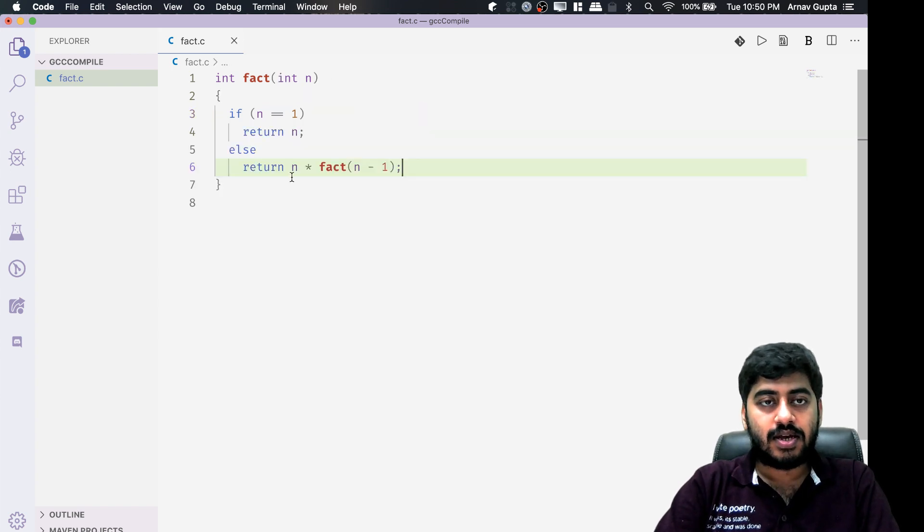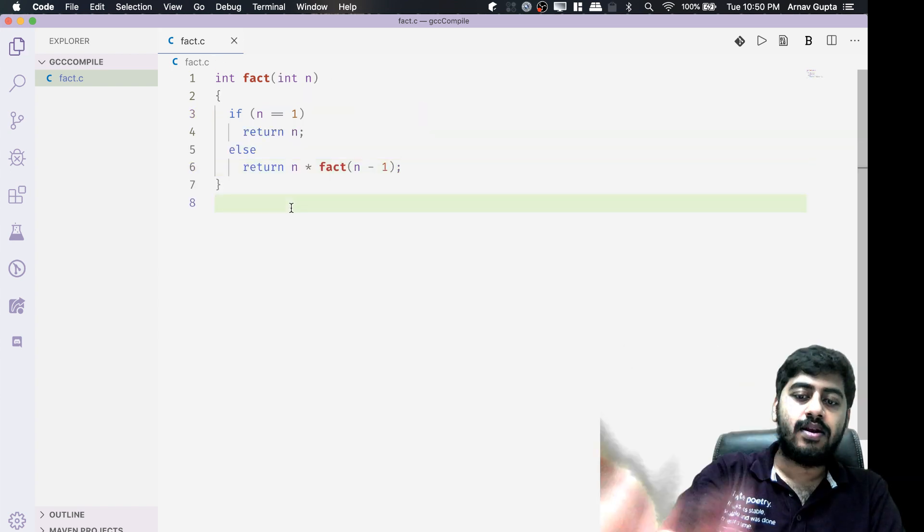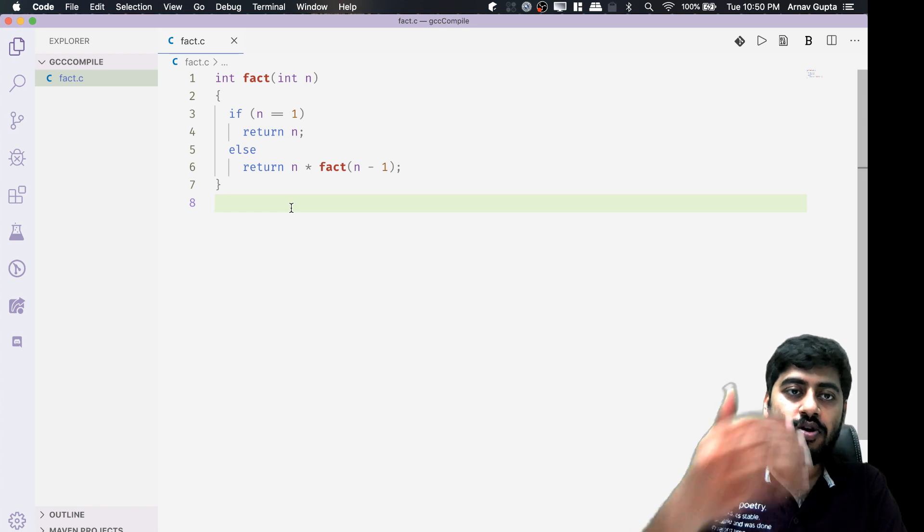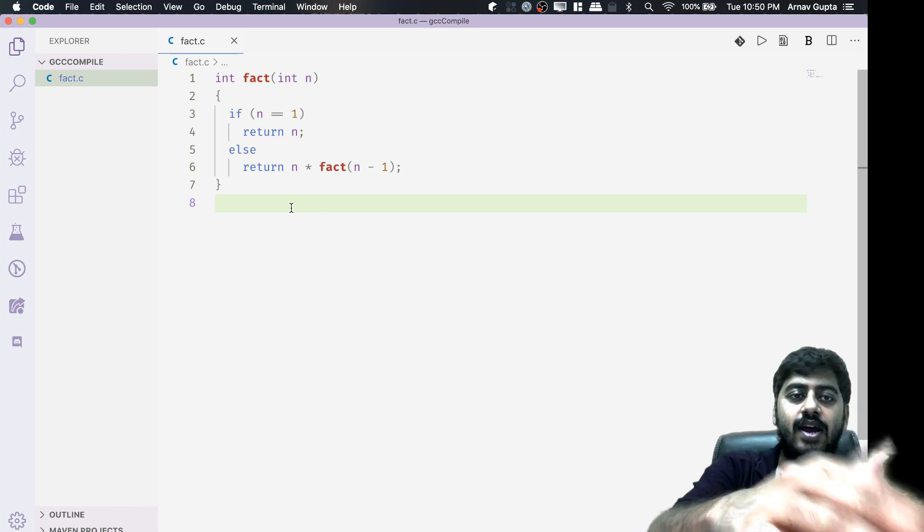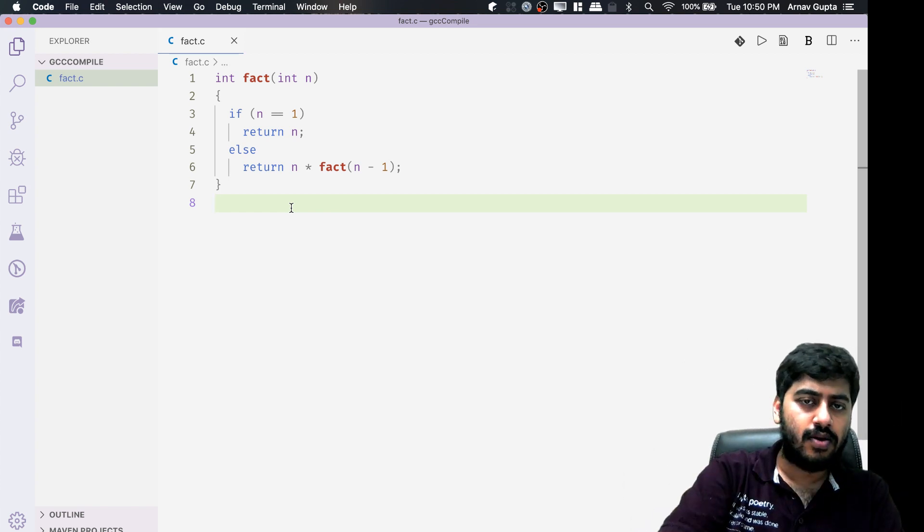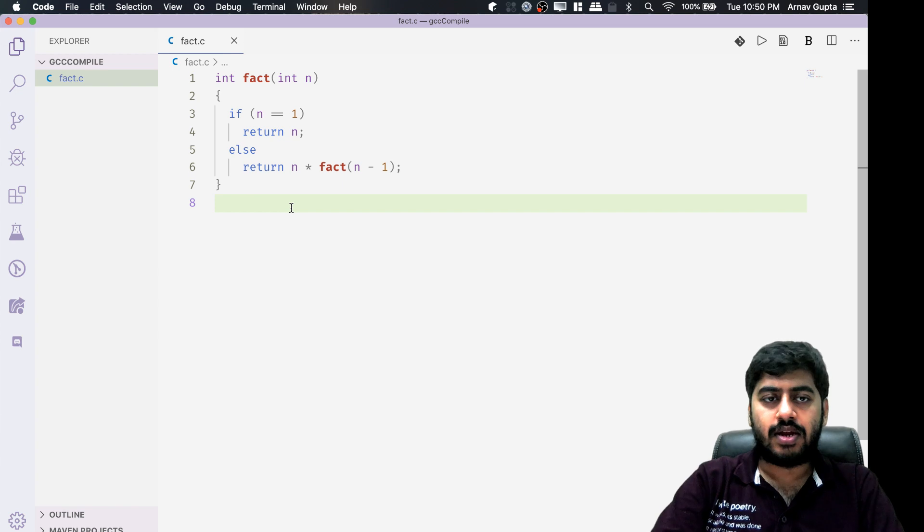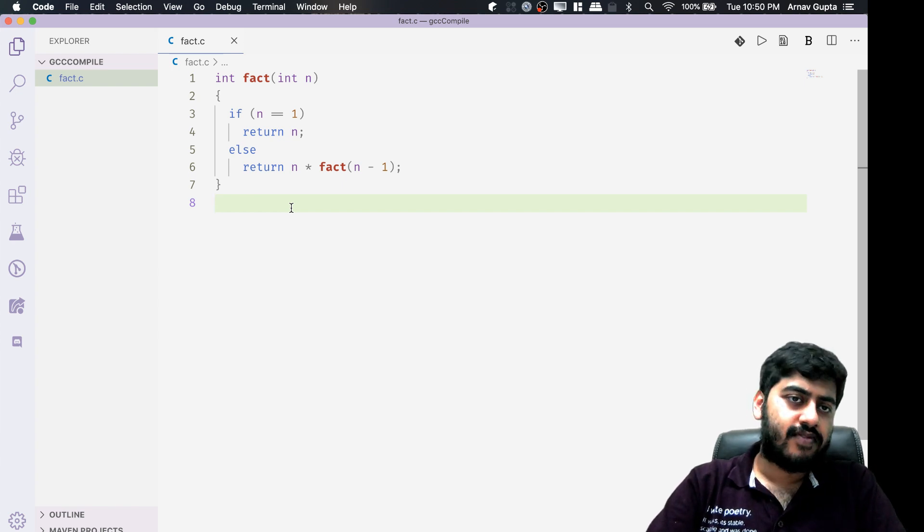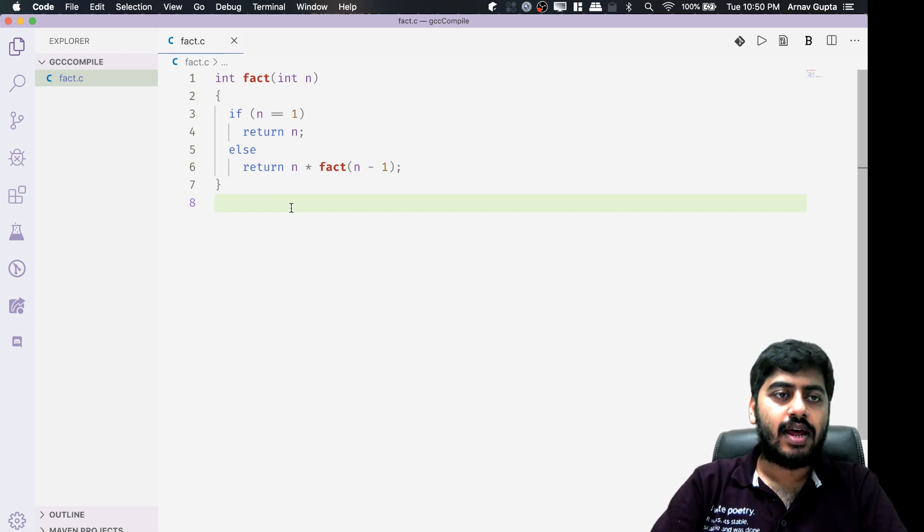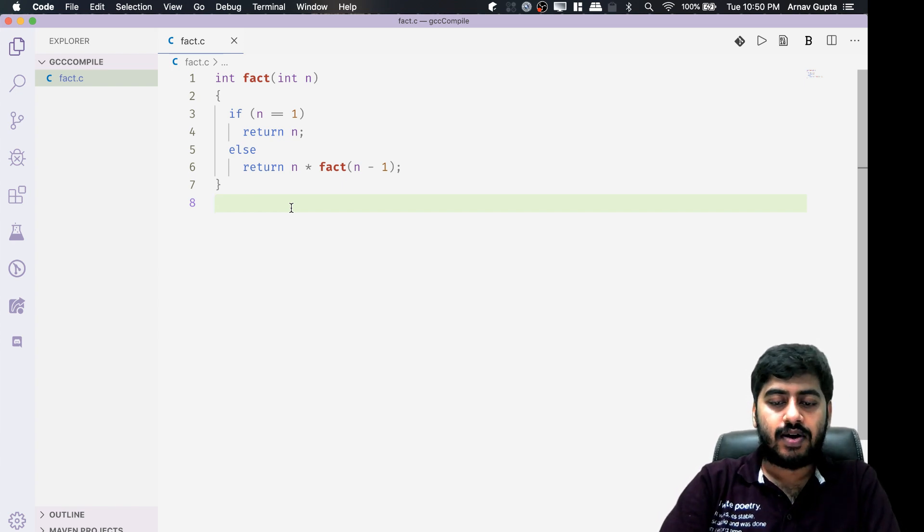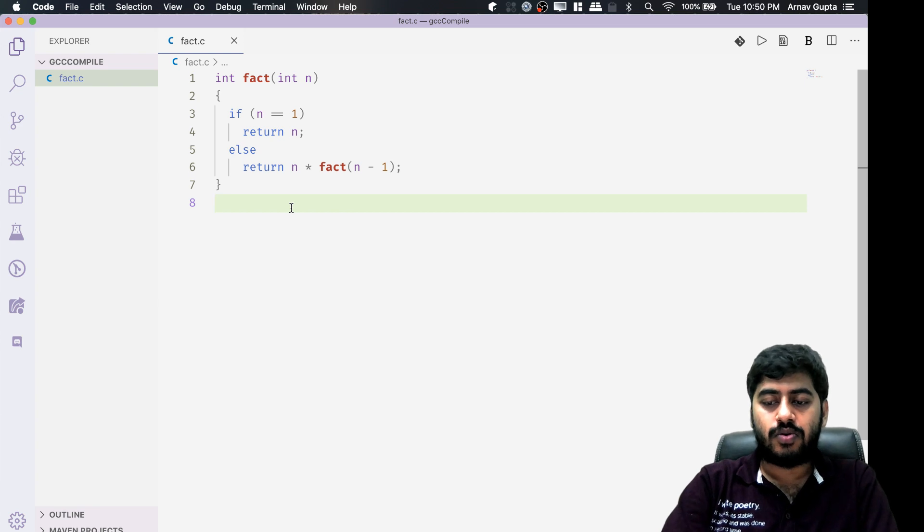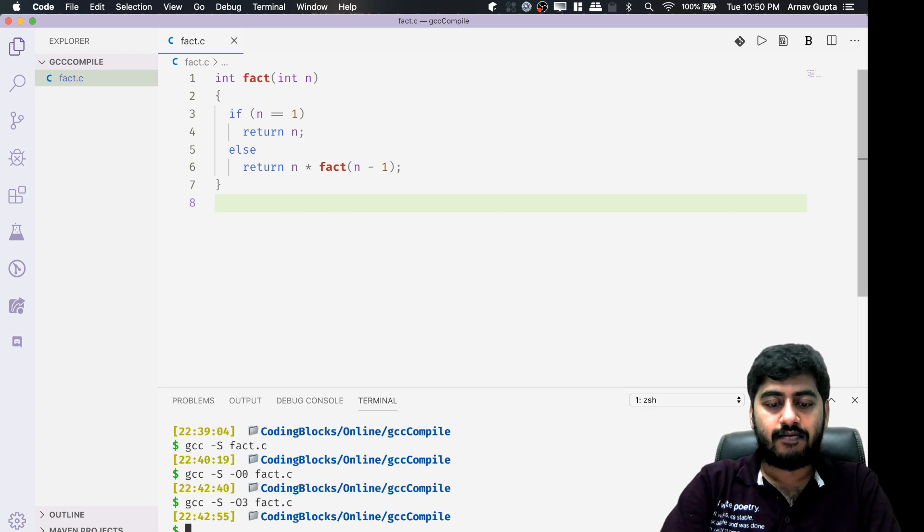I'm not writing the main function here. I'm not actually going to call the fact function as of now. This is just the fact.c file.